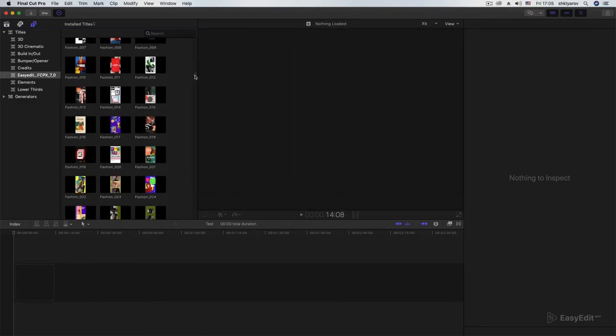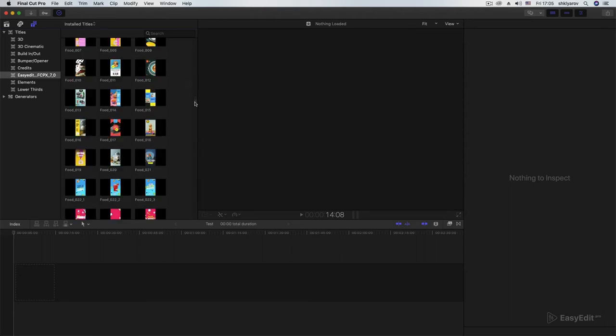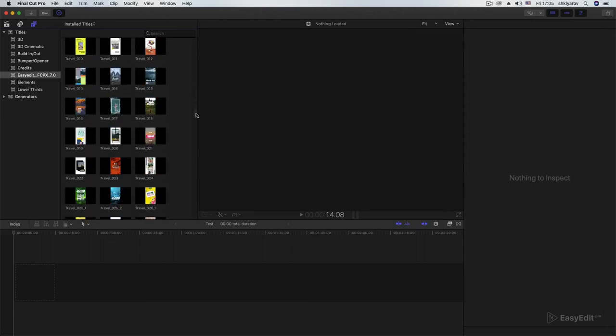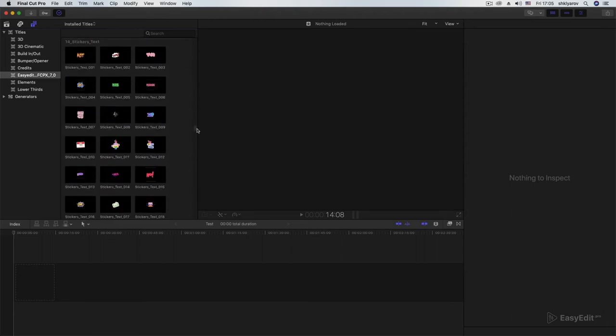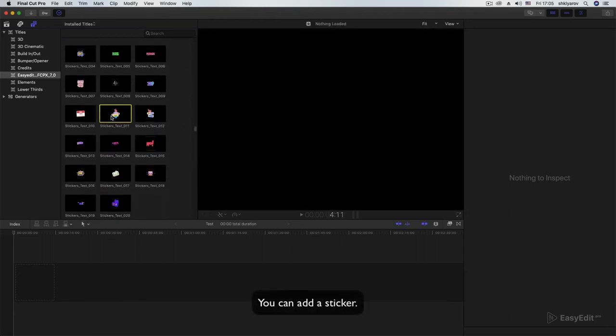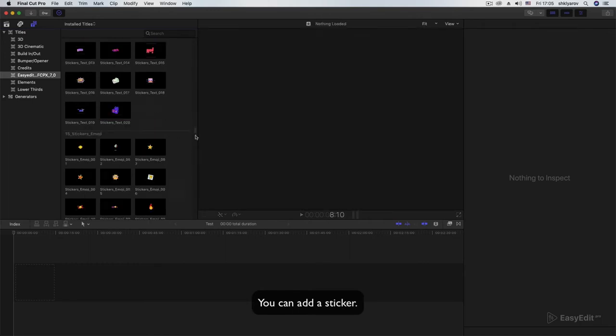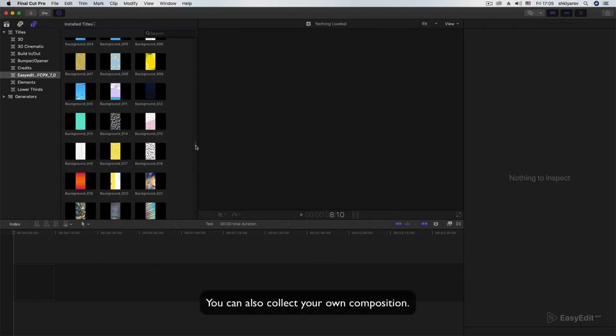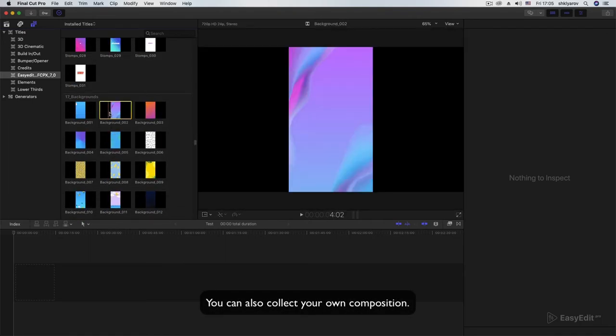You can add labels, you can add a sticker. You can also collect your own composition.